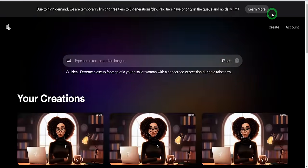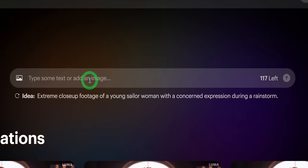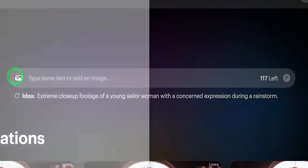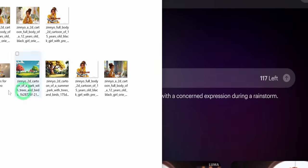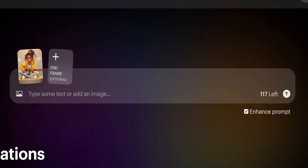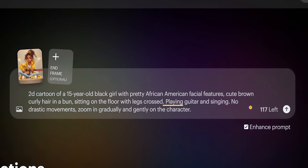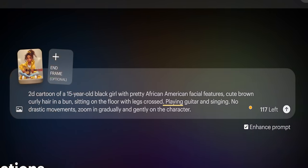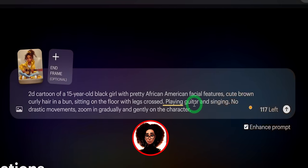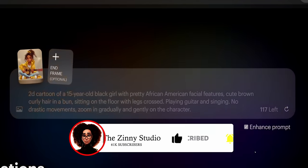Next, click on 'Create.' If you want to create a video from scratch, you can type in the description of what you want and press enter. But for this tutorial, we'll be using the image created earlier. Click on the image icon and upload your image. Then below, type in the prompt used to generate the image plus the action you want the image to perform. In this case, we want the girl in the image playing her guitar and singing. Then enter and wait for the video to be created.